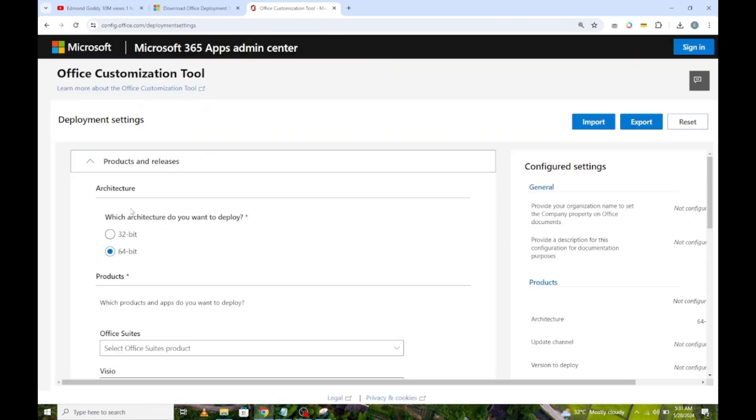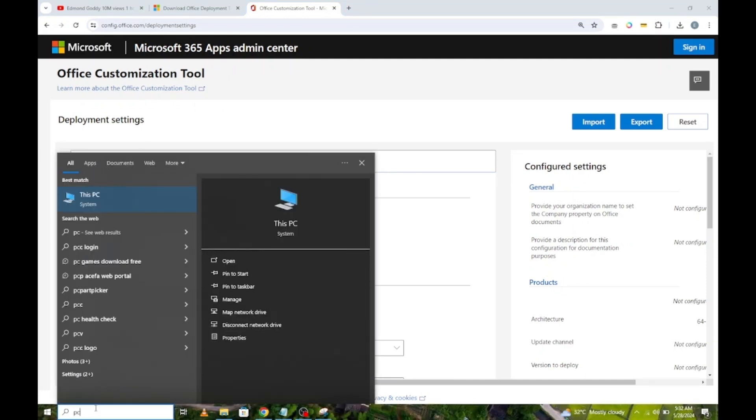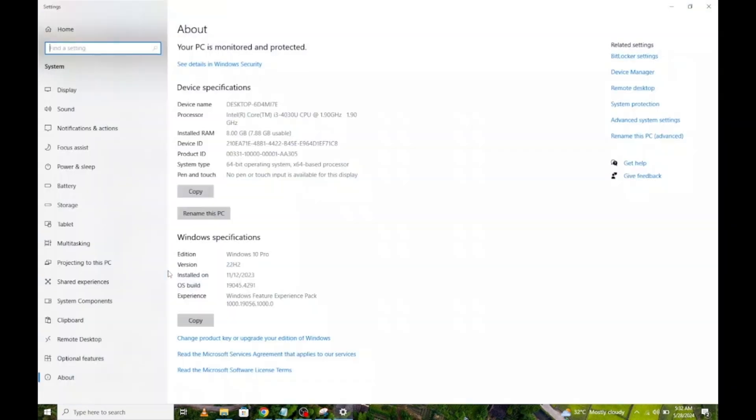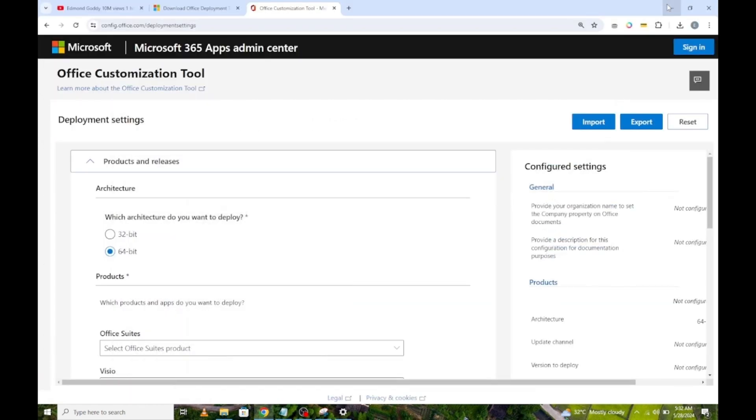Under architecture, you can choose 64-bit or 32-bit. To know the architecture of your computer, go here and type PC, then click and type properties. So mine is 64-bit. Yours could be the same or 32-bit. I will go back to my browser and choose 64-bit.